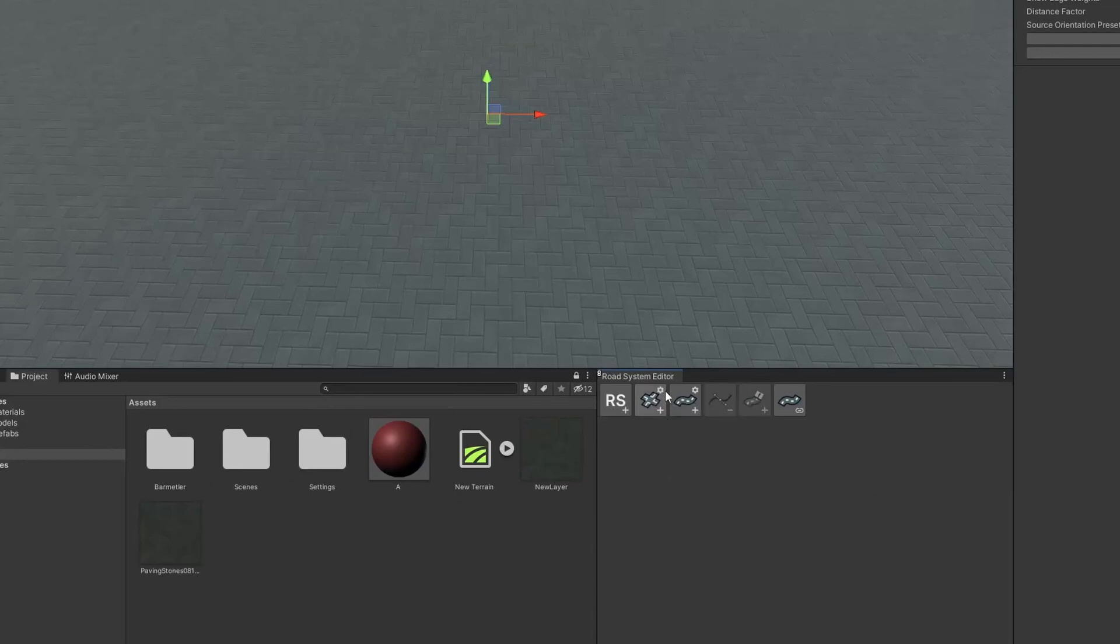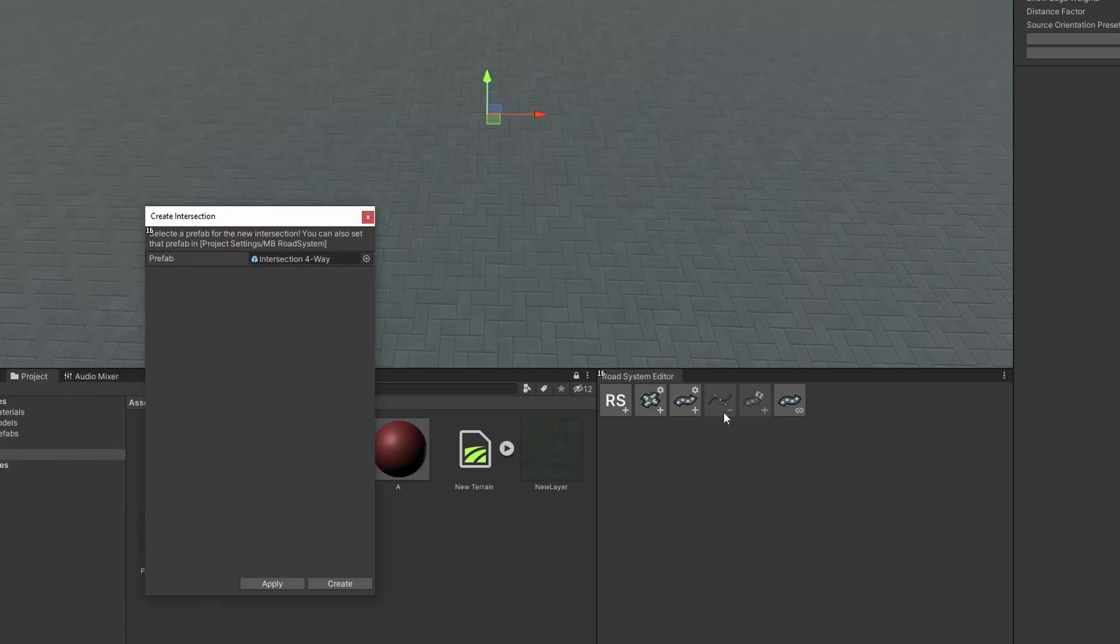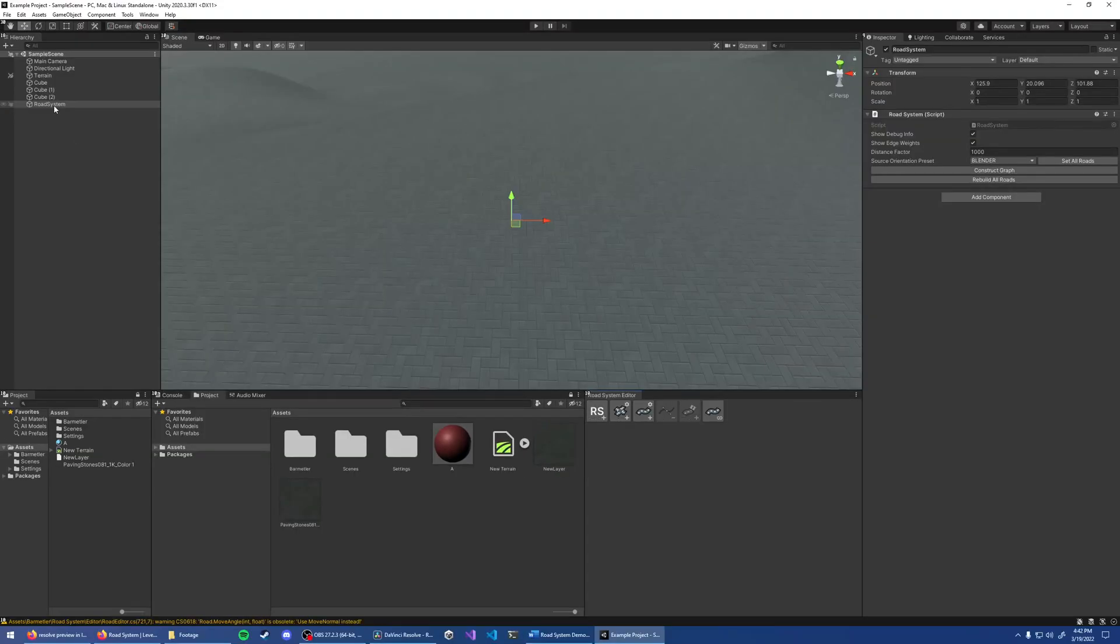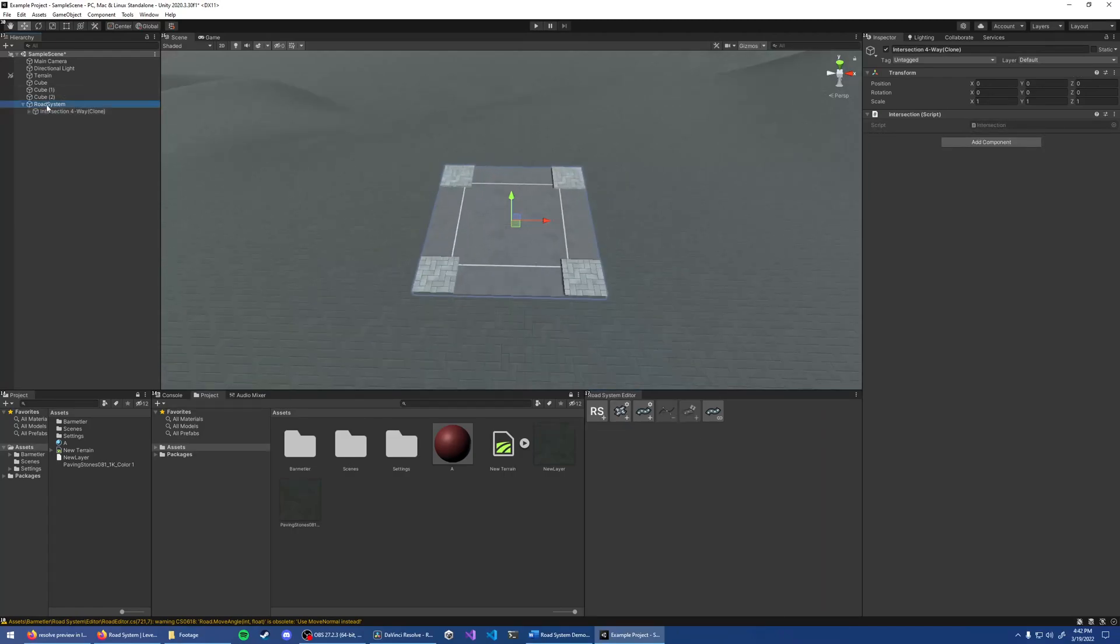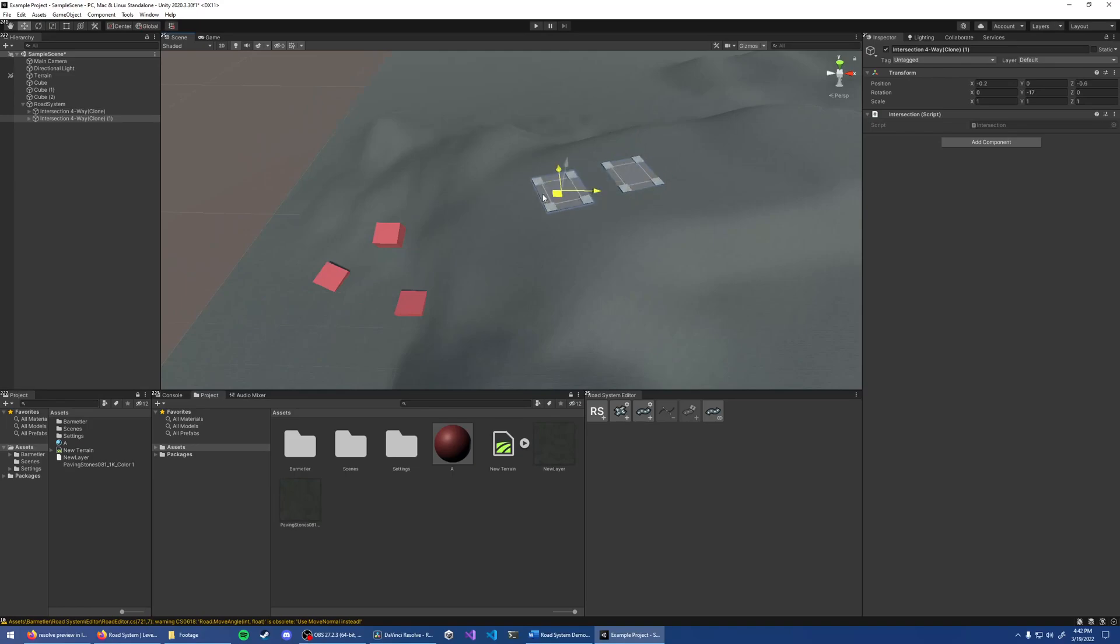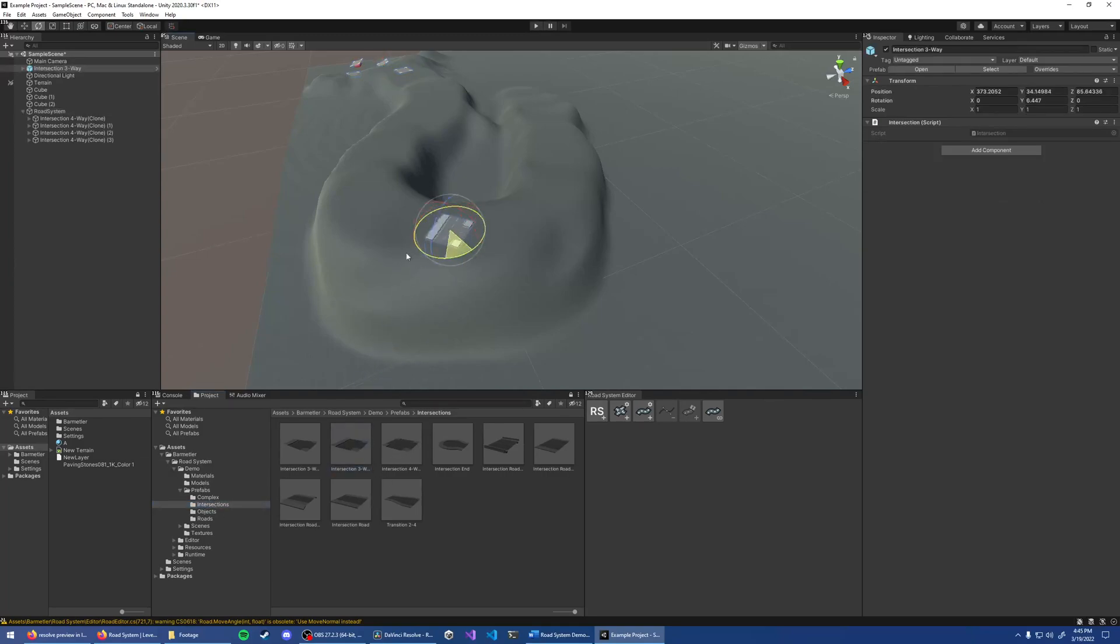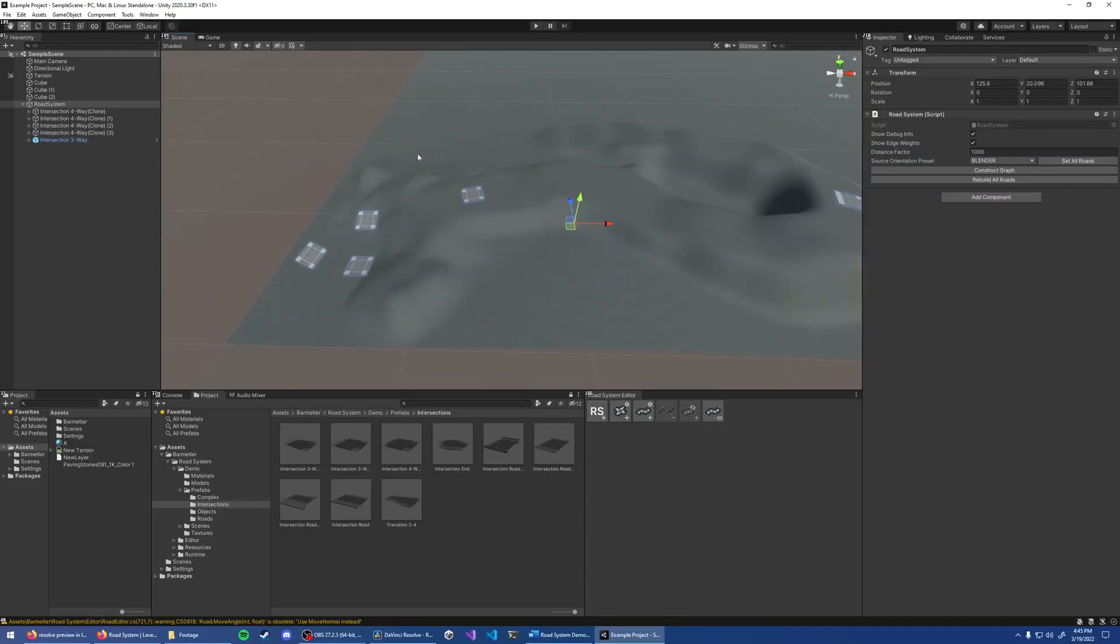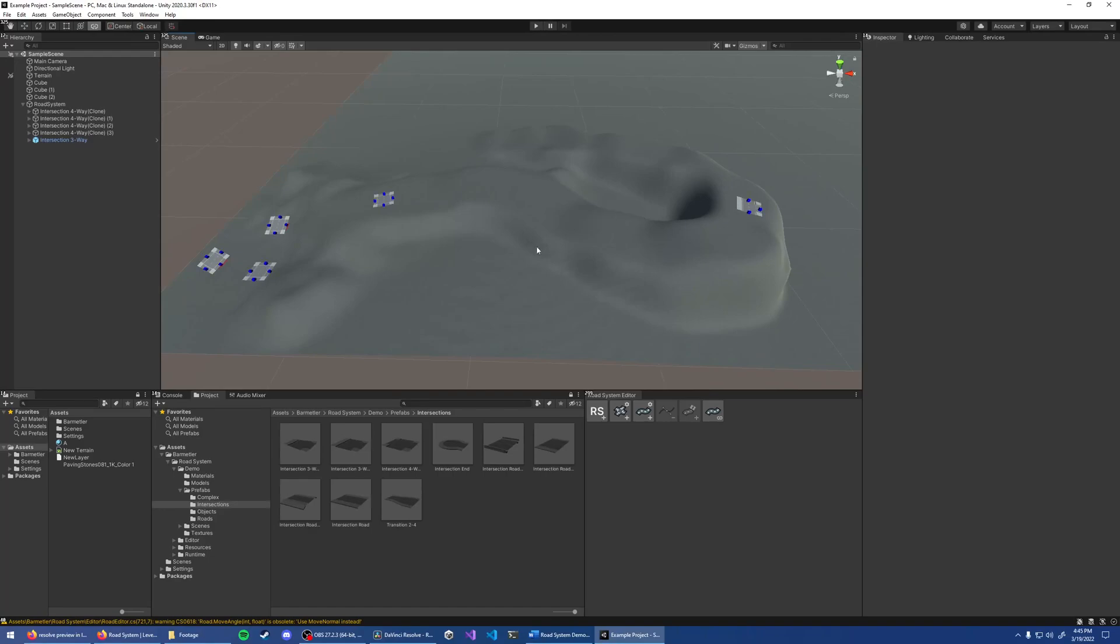You can also set these by Alt-Clicking the new Road or Intersection buttons. With our Road system selected in the hierarchy, let's add a new intersection. Let's add a couple. You can also just drag the Prefabs out of the Project Explorer. Let's add a new 3-Way intersection. Keep in mind that the intersections should be parented to the Road system. Pressing Ctrl-L, or activating Road Link tool up here, shows you all of the anchor points in the scene.